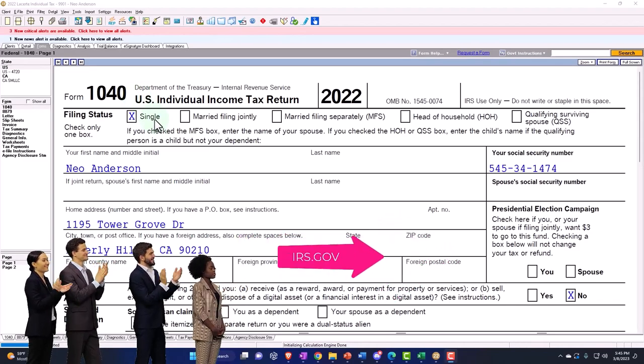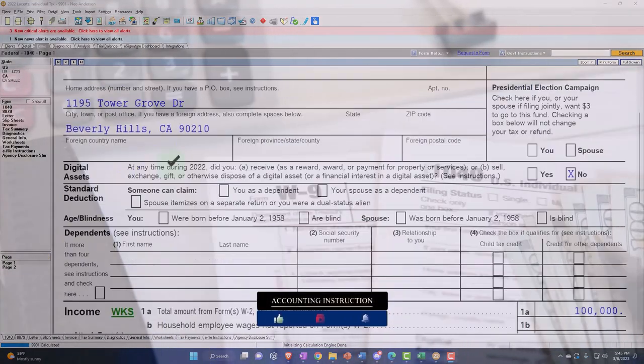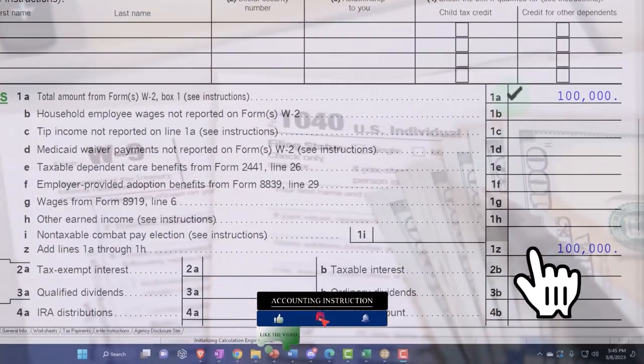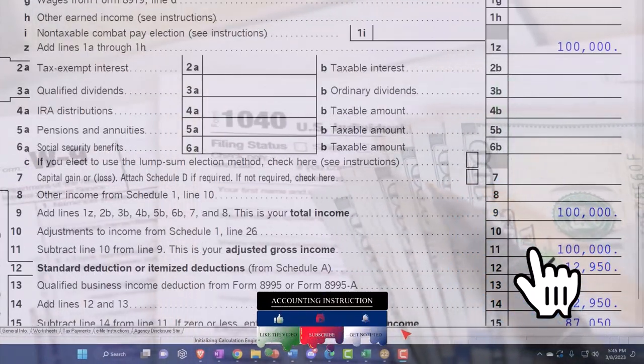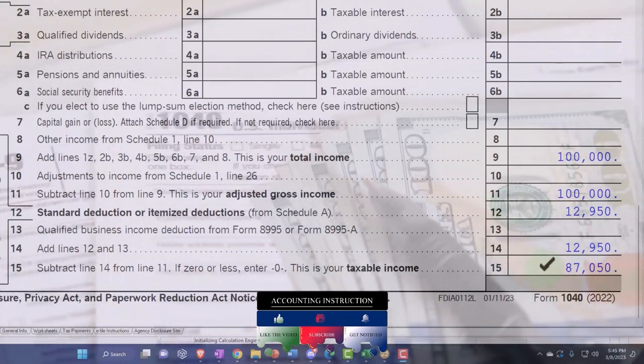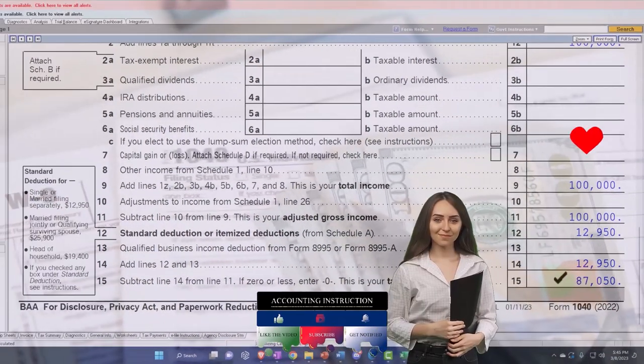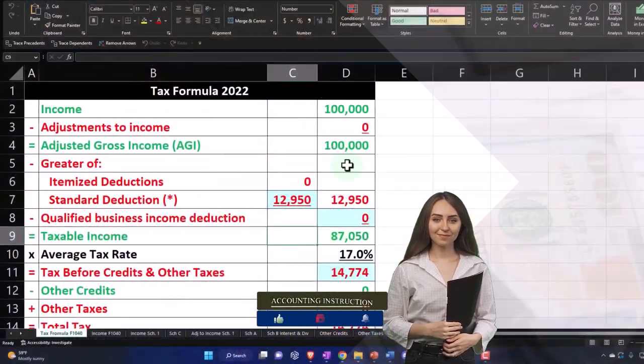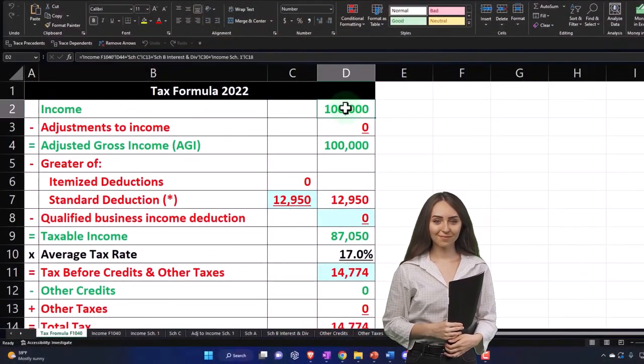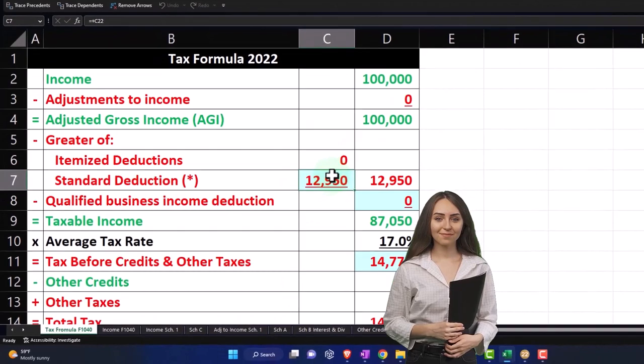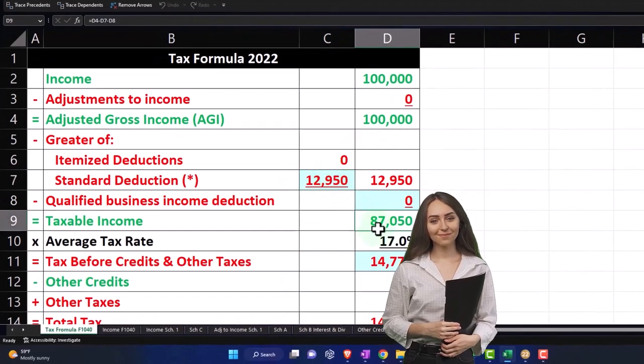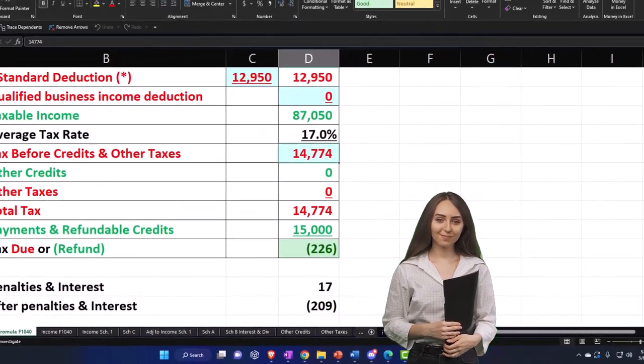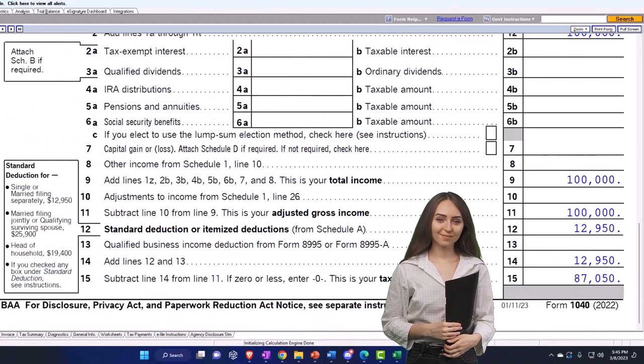Starting out with the single filer, Mr. Anderson, no dependents. We got the $100,000 W-2 income, $12,950 on the standard deduction, getting us to the taxable income, $87,050. If we mirror that in our worksheet over here, $100,000 in our formula, standard deduction $12,950, equals $87,050. We have then the tax being calculated by the software on page two.